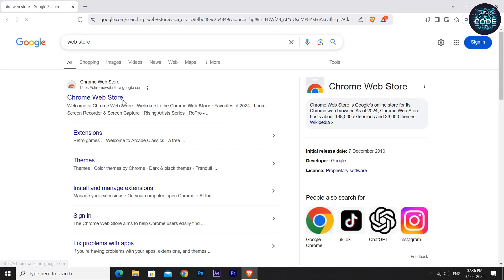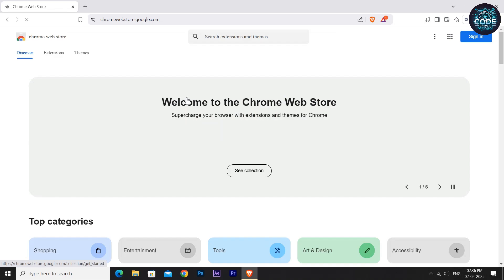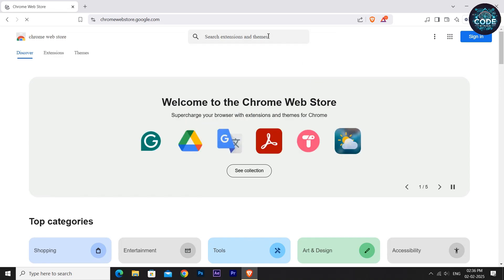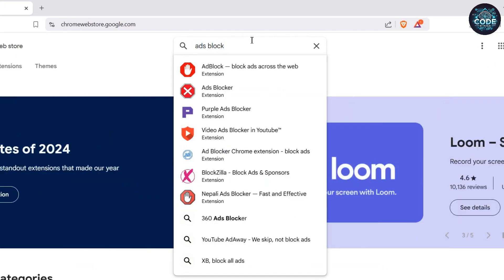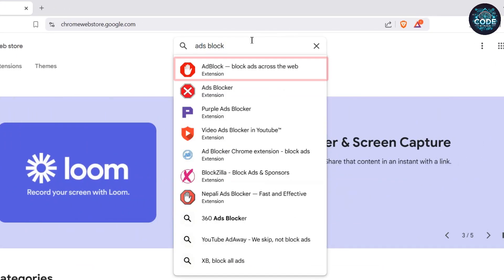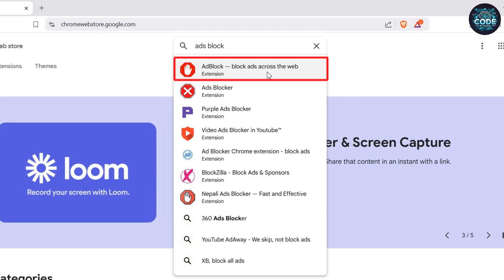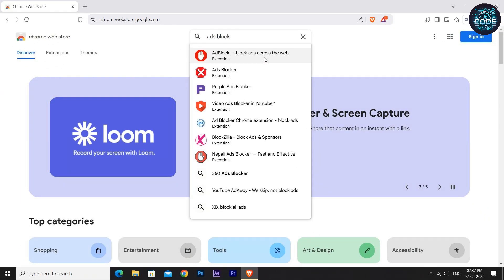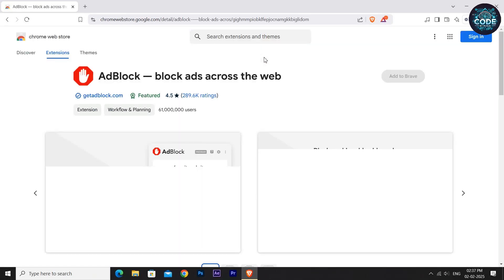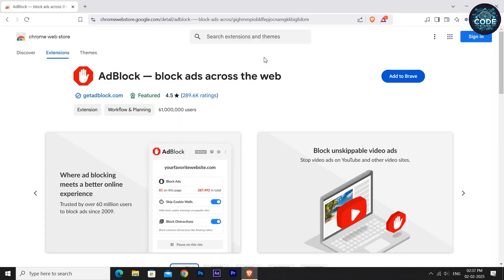In the search box, type Ads Blocker. Click on the first extension you see. Remember this icon. If you can't find it, I have added a direct download link in the description. Make sure you install the correct one. Next, click the Add to Brave button.